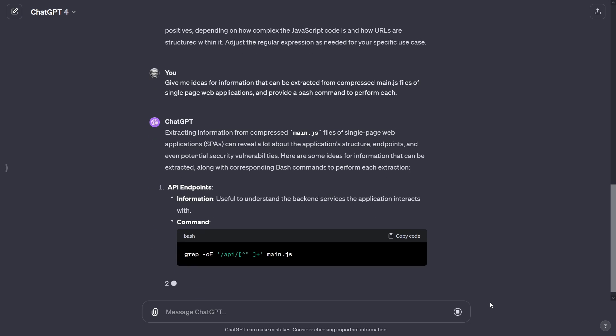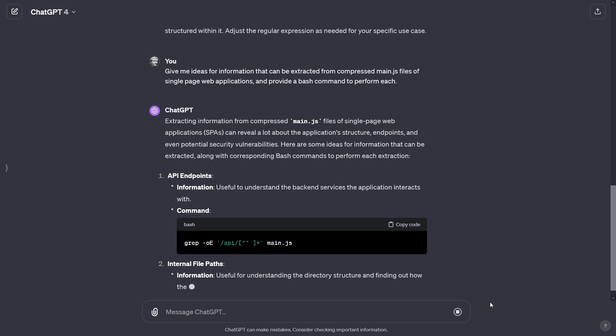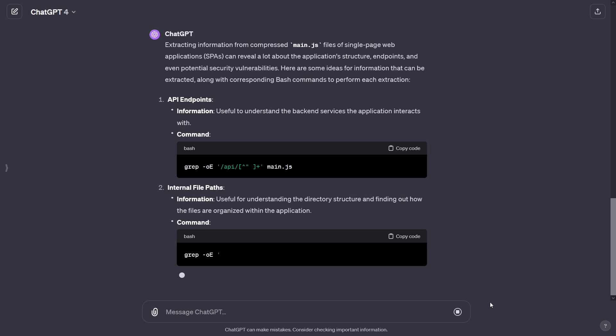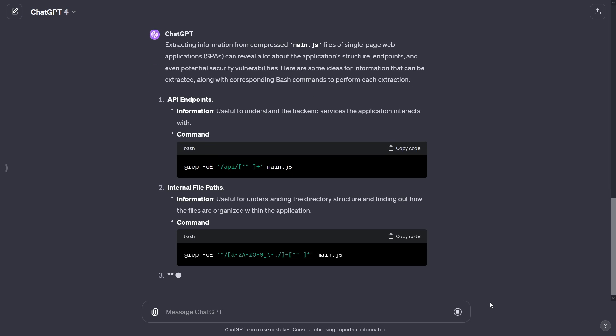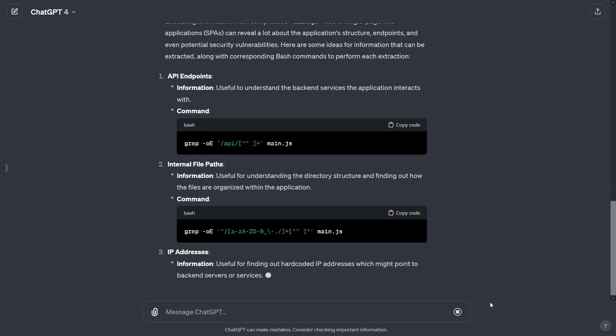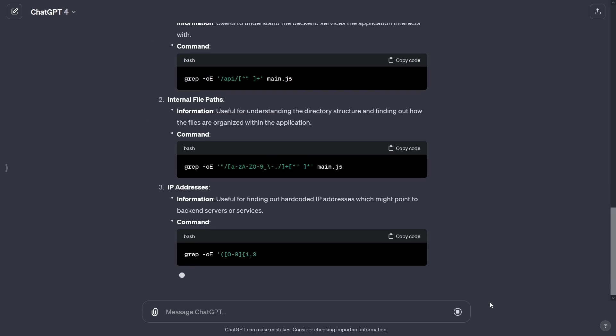We can also be more generic and ask ChatGPT to give me ideas for information that can be extracted from compressed main.js files of single page web applications and provide a bash command to perform each.